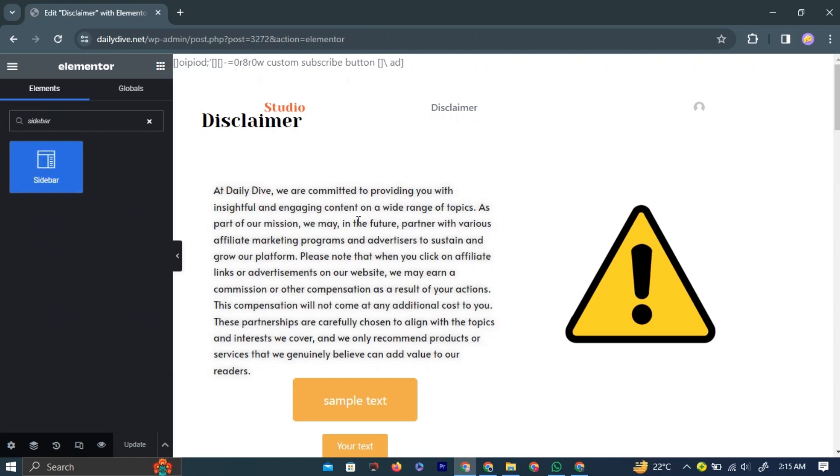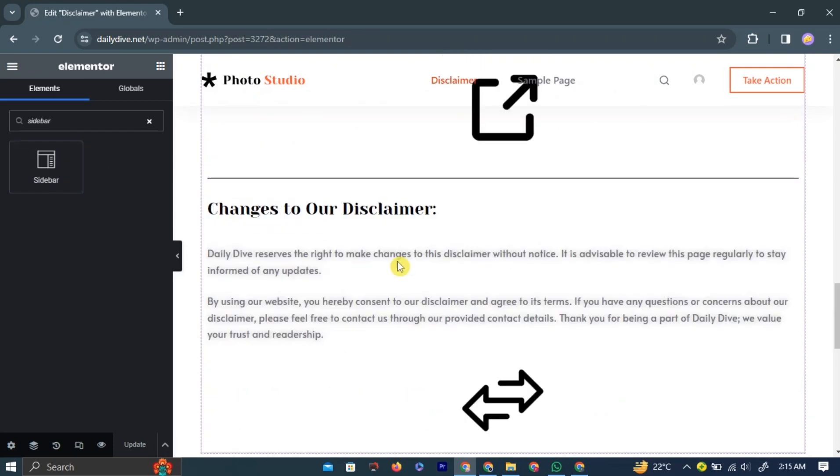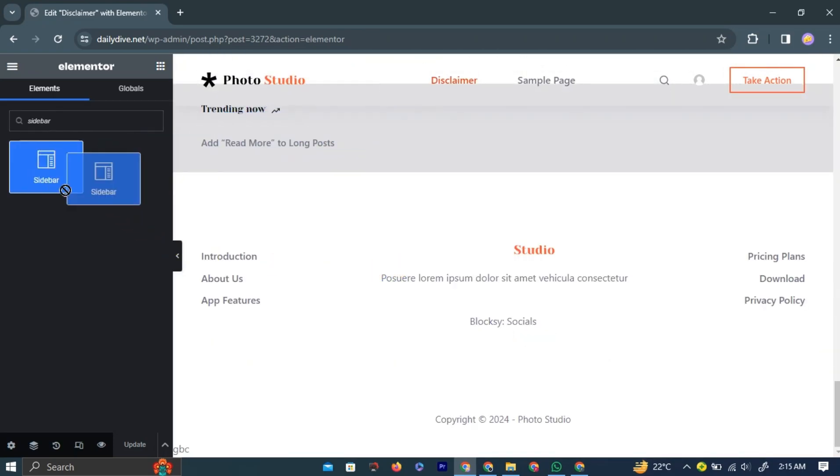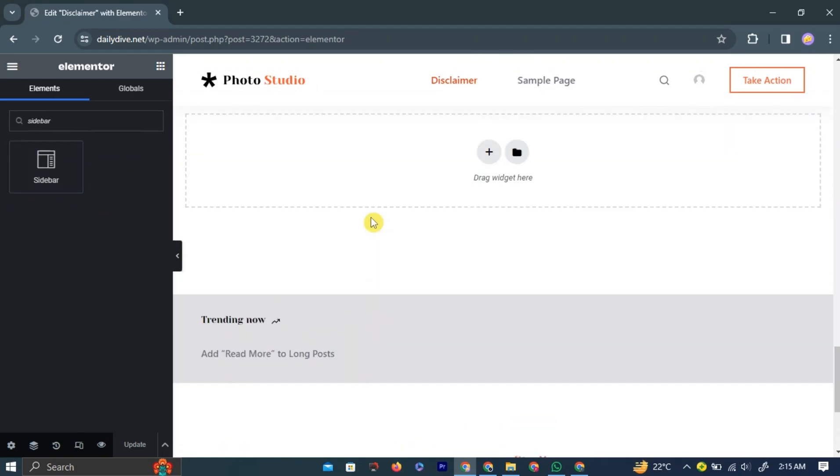Simply drag it by holding down the left-click button on the widget option and drop it onto your desired place on your website page.